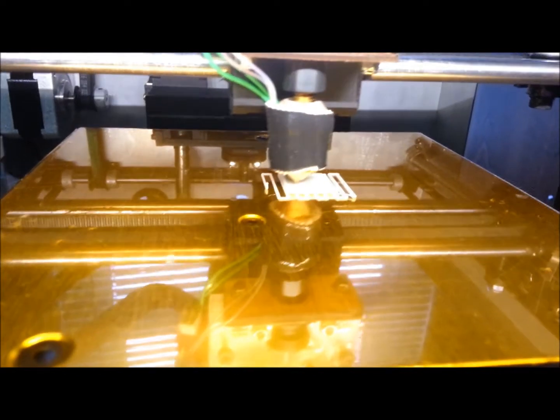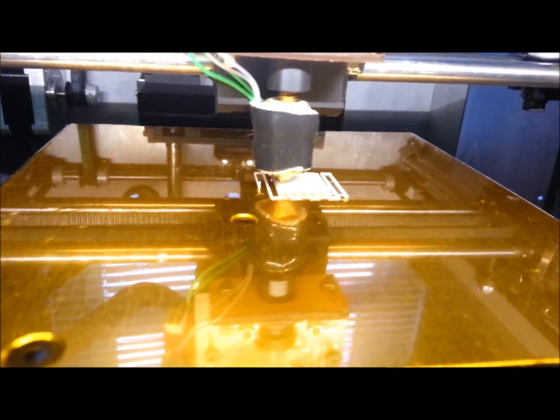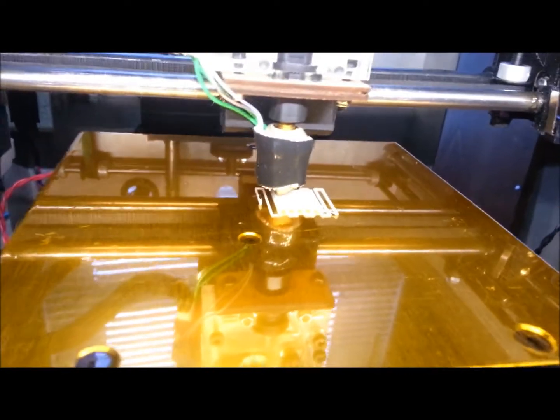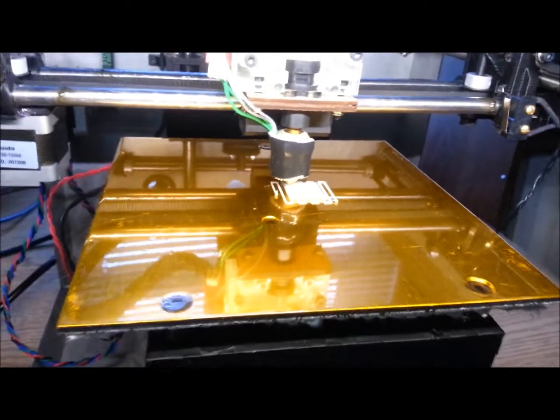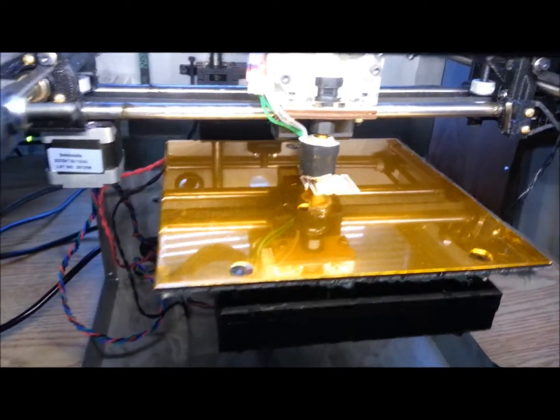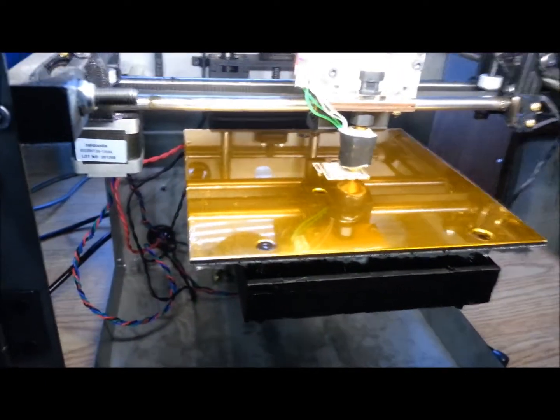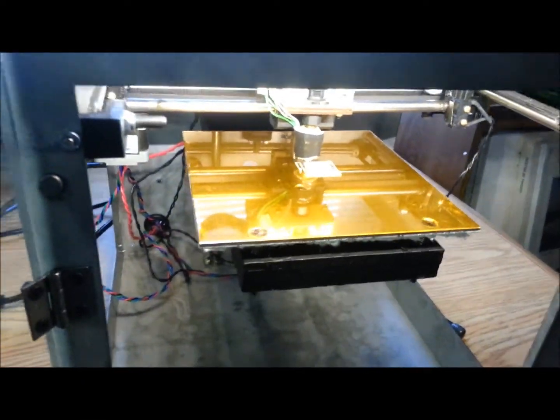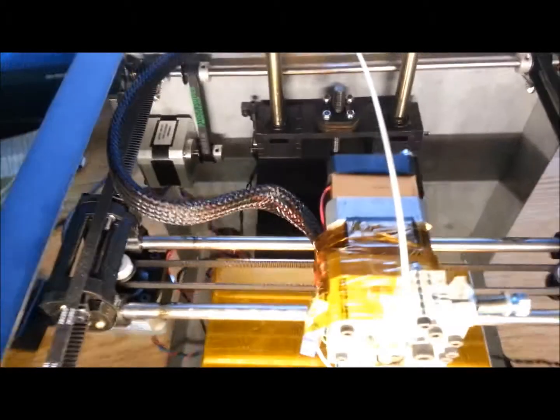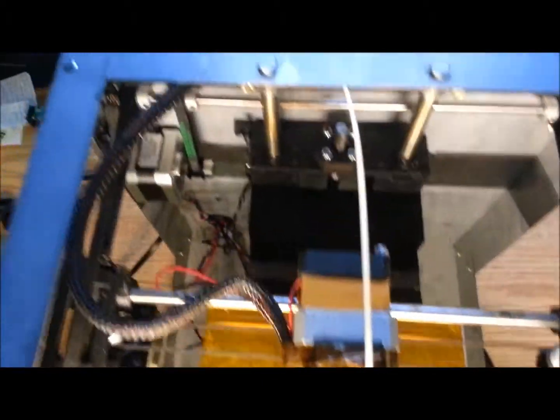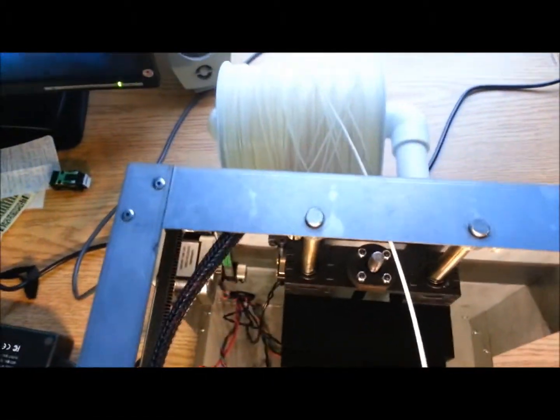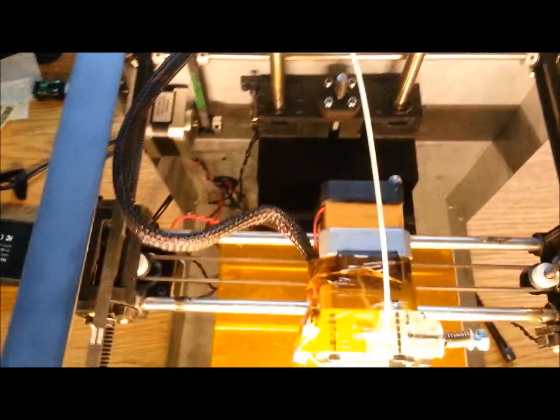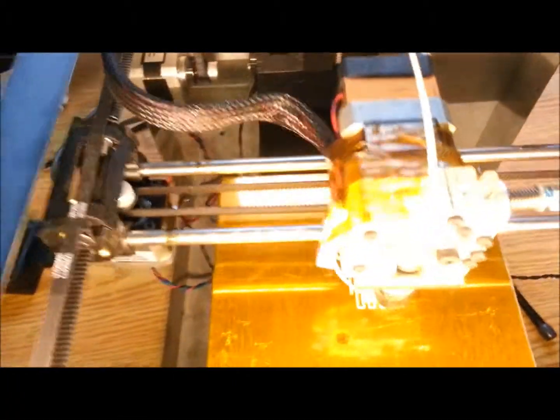First print with a Solidoodle. This is completely the way it came out of the box. No changes, just loaded up the filament. Took the cover off so I could get the filament easier. Checked all the axes.